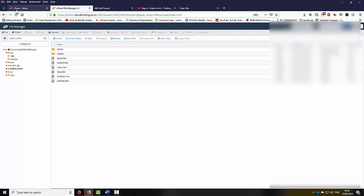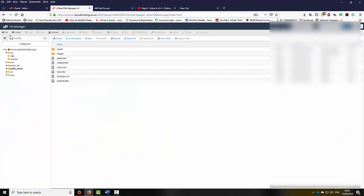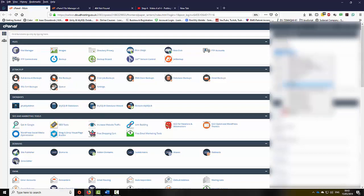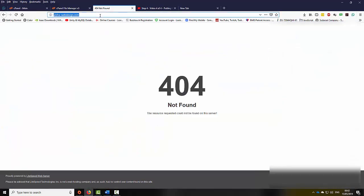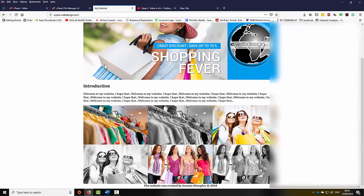Now if I go back to the main cPanel — I could also click on the cPanel link here — on the top right corner I will be able to see the primary domain. I'm going to highlight my primary domain, copy it, and then open a new tab and paste it. Press enter and you will be able to see the website that we just uploaded.